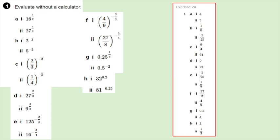Part C1: 2 over 3 squared is 4 over 9. We've got 2 over 3 to the power of negative 2, so we take the reciprocal of 4 over 9, which is 9 over 4. Part C2: 1 over 4 cubed is 1 over 64; the reciprocal of that is 64. Part D1: 27 to the power of 2 thirds — we have the cube root of 27 squared, so that's 3 squared, which is 9. Part D2: the square root of 9 cubed is 3 cubed, which is 27.